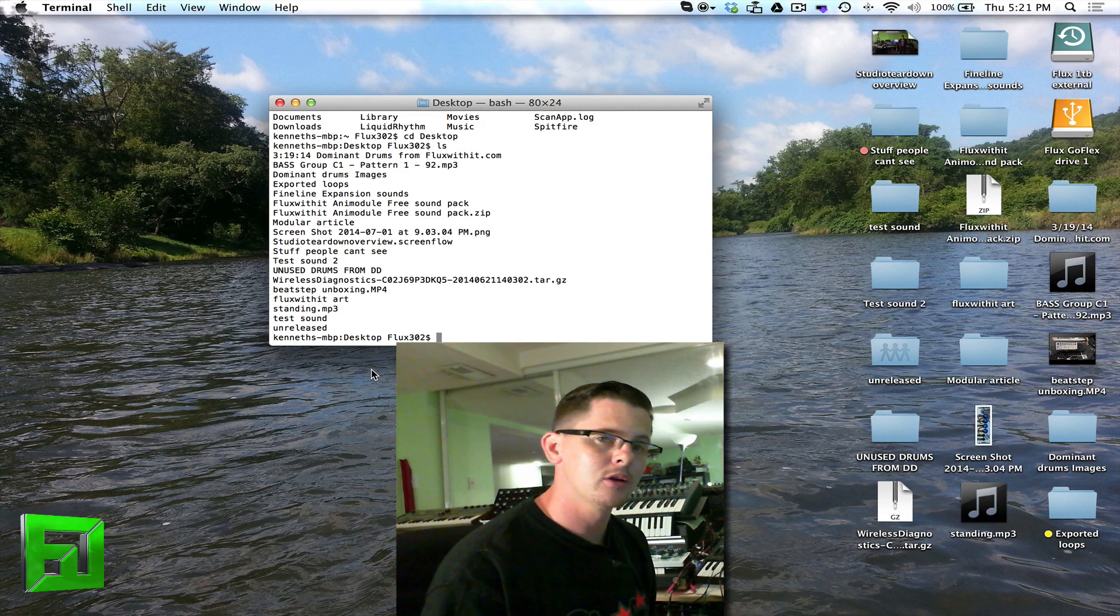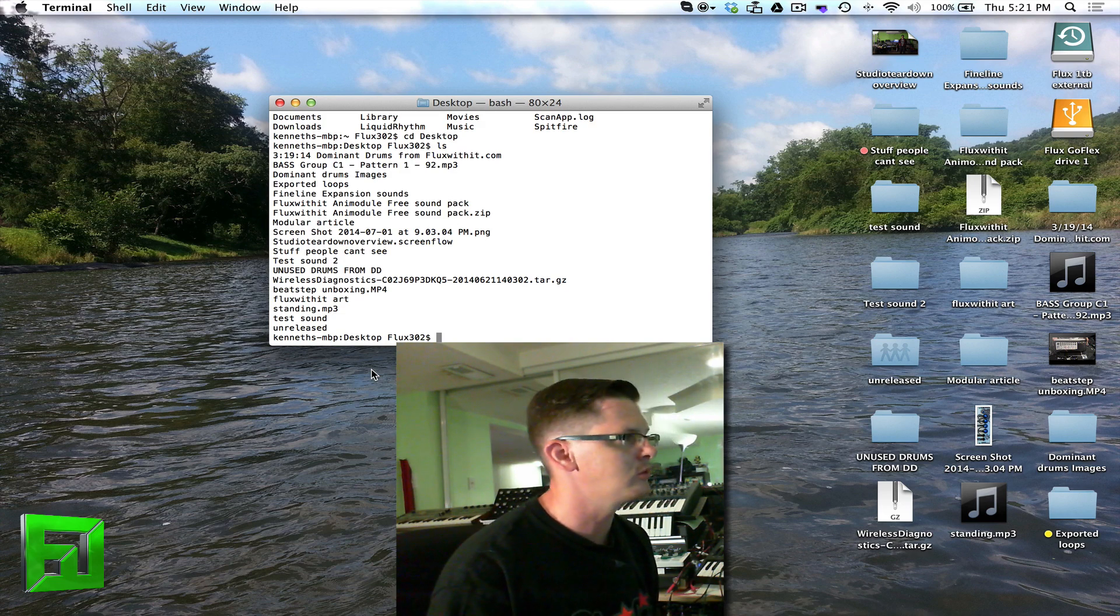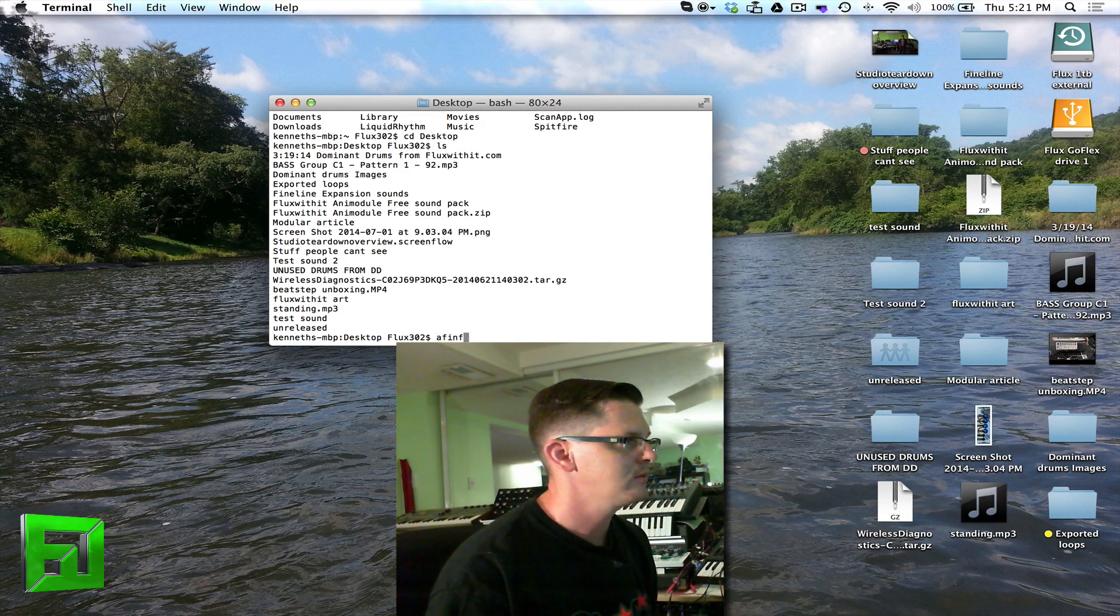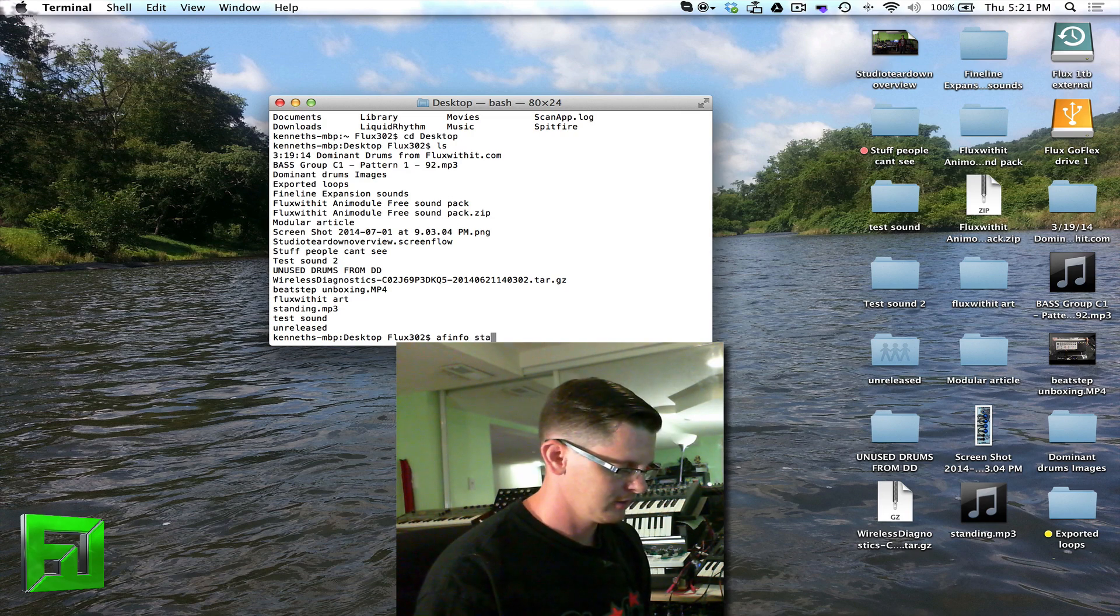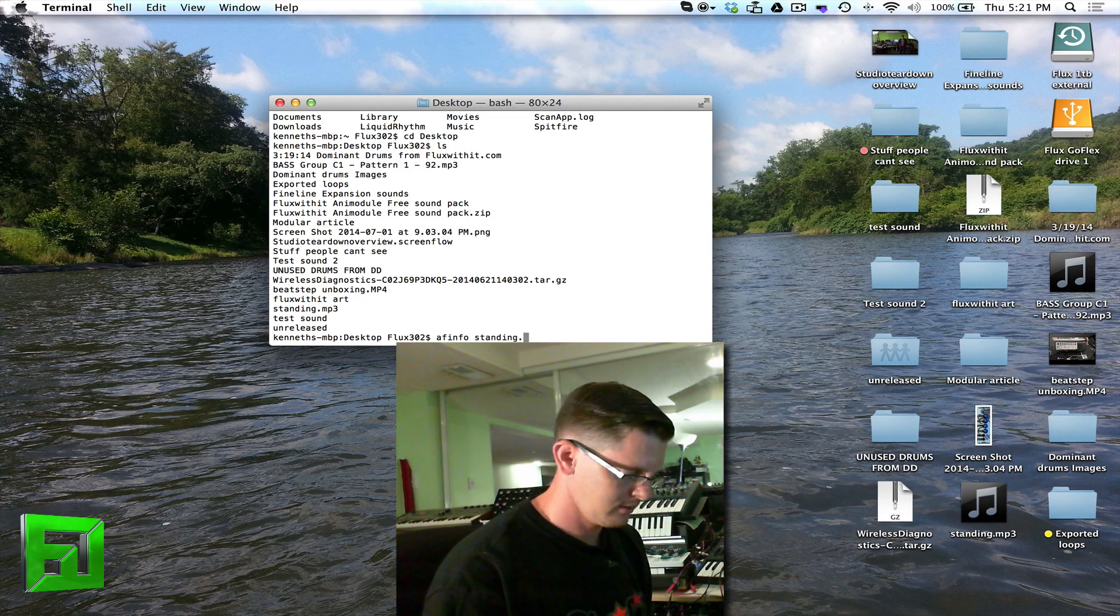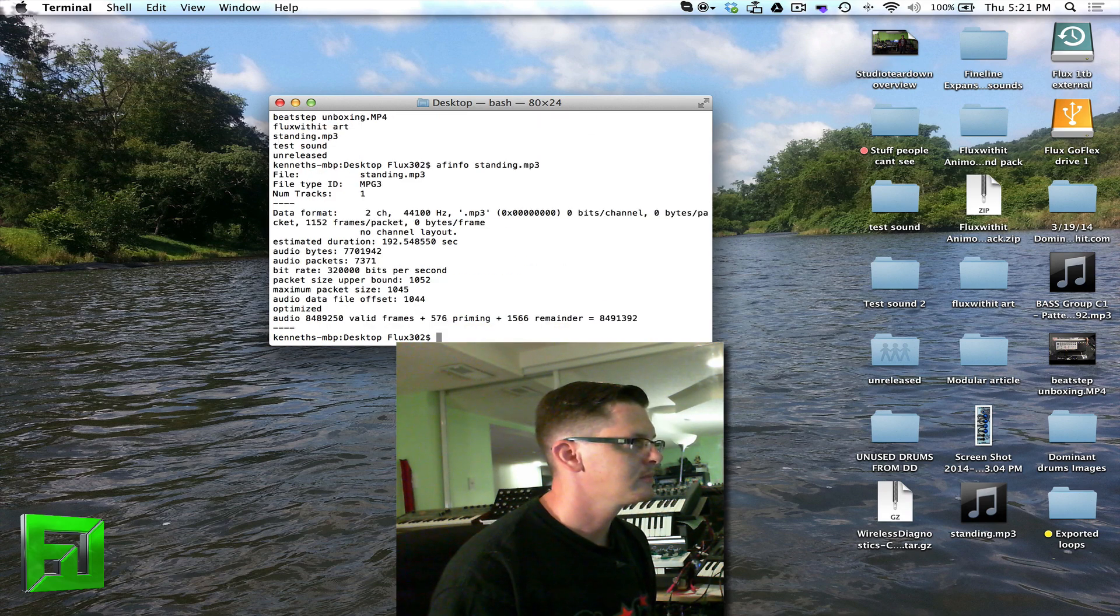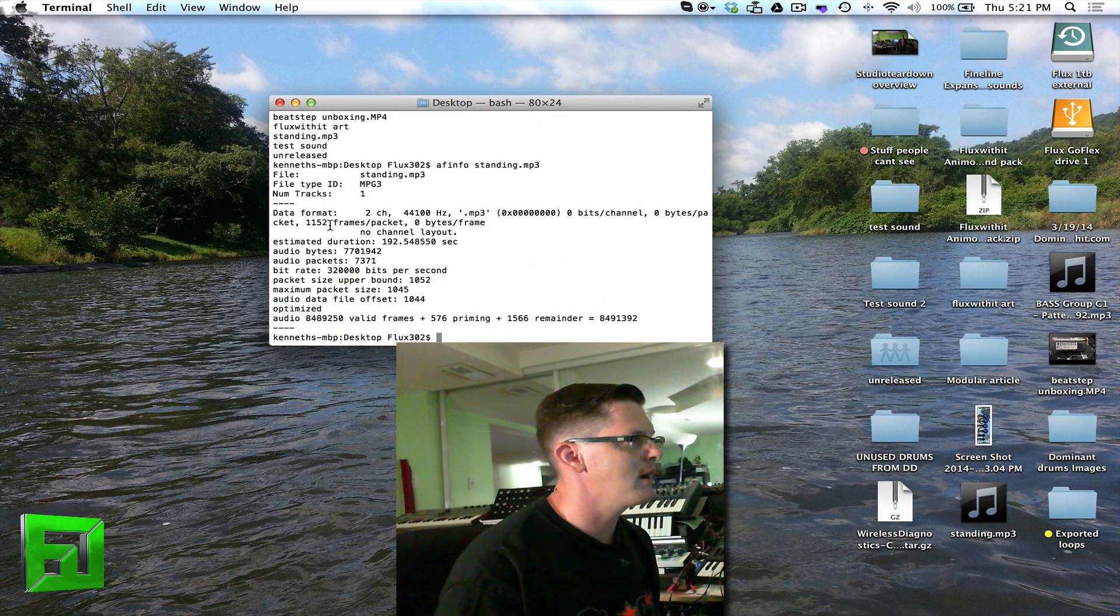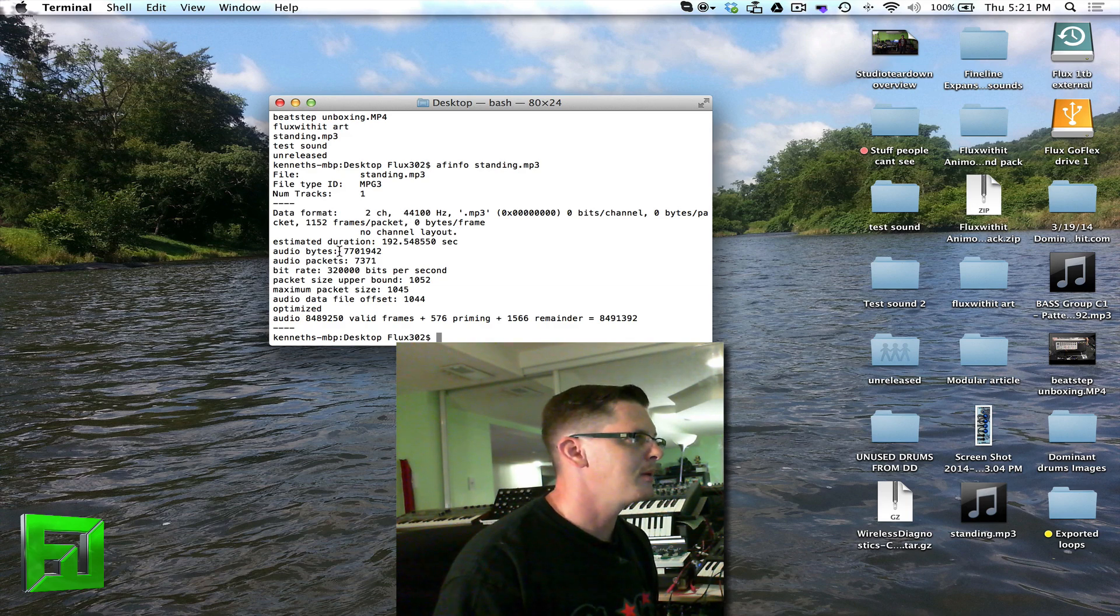First thing I want to do is find out a little bit of info about that. So what I'm going to do is type afinfo space standing.mp3. Now it tells me all about the file. It tells me the channels, the bit rate, everything. It's all right inside of here.